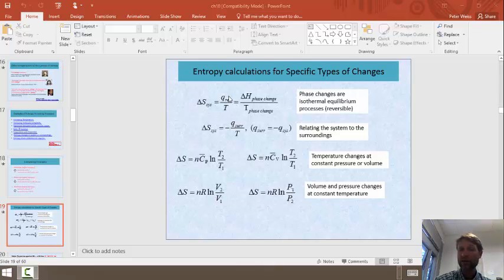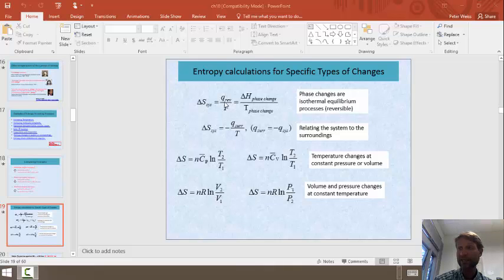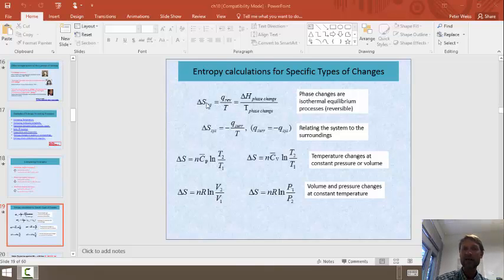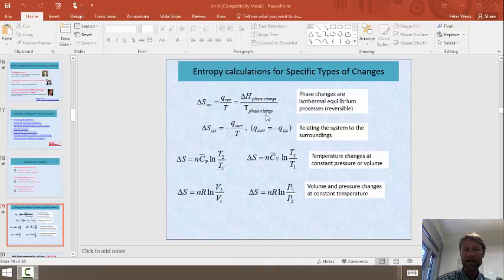If they happen slowly enough, phase changes occur in a reversible manner where there is an equilibrium between both phases. When ice is melting, there's both liquid water and solid water in contact with each other, so we can say that process is reversible. Thus, the change in entropy for a phase change is given by the change in enthalpy associated with that phase change divided by the temperature of that phase change.